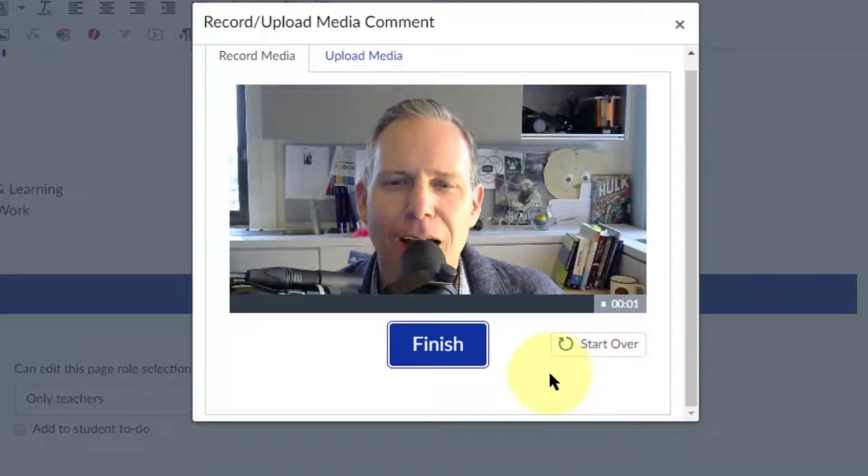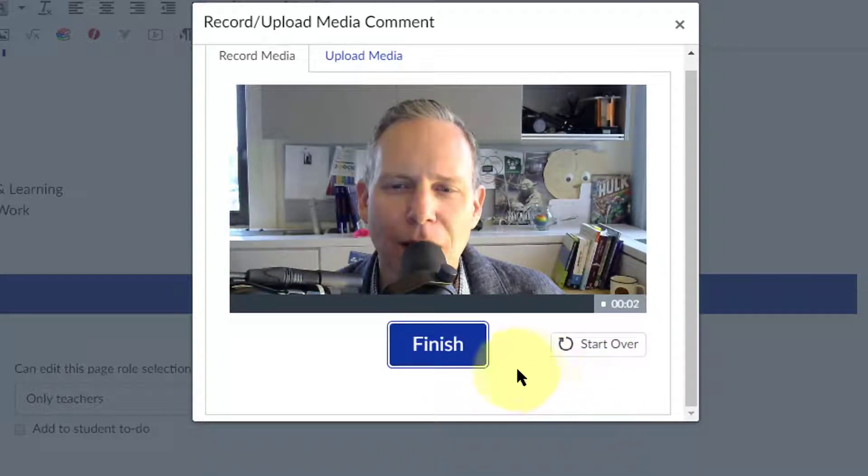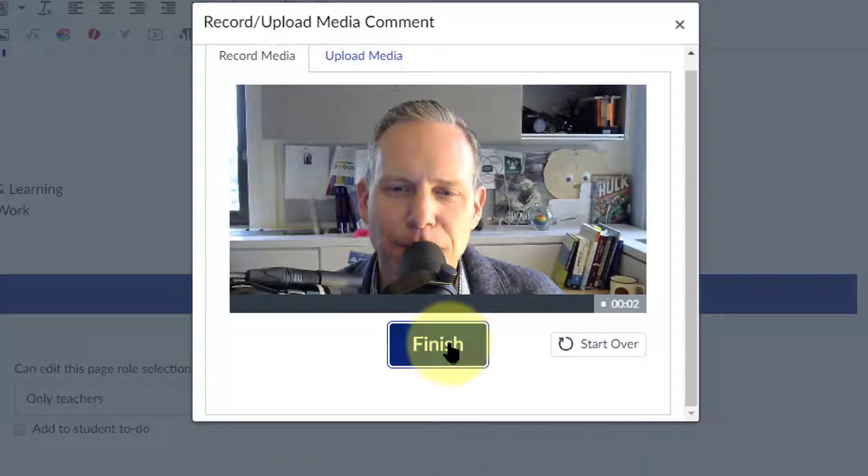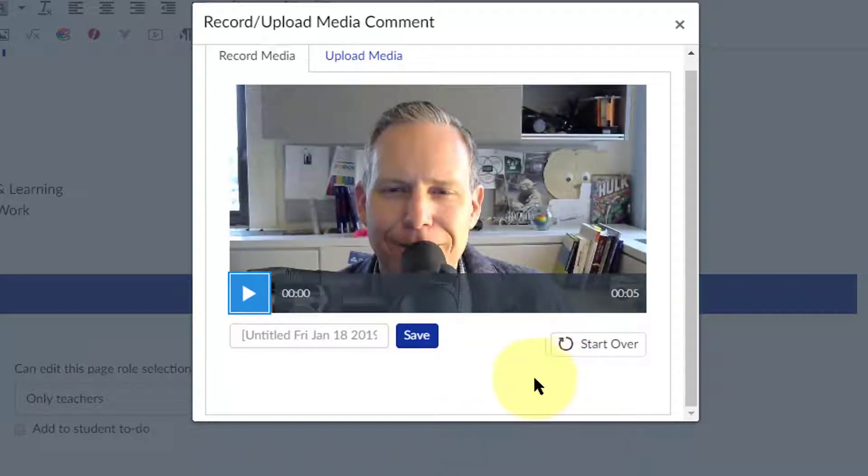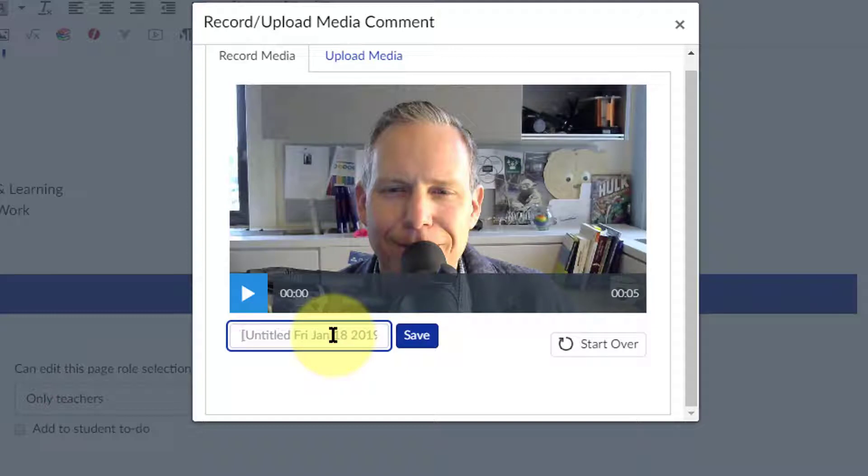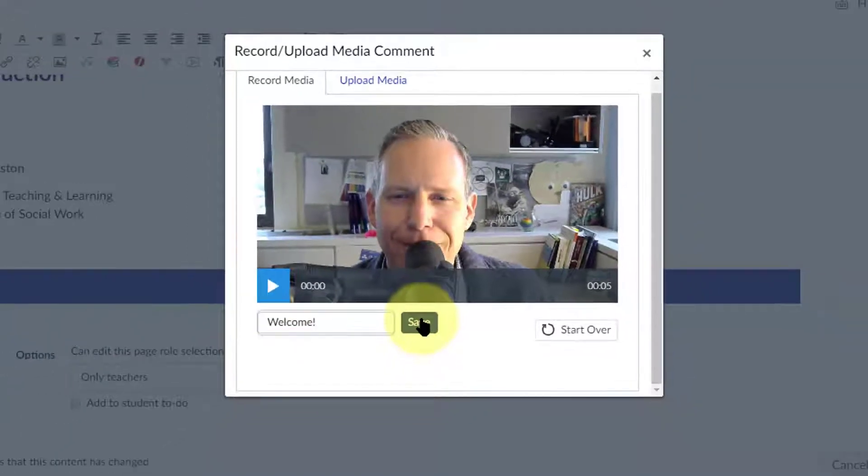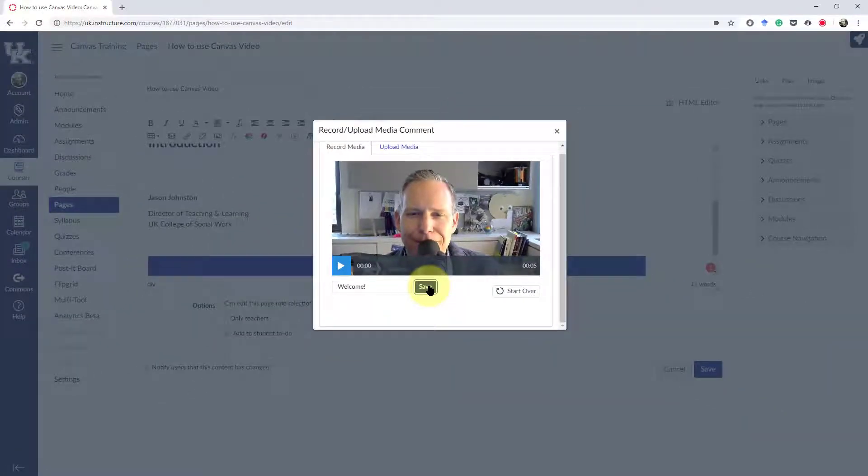Hi and welcome to the class. Click on Finish. Your recording. Click Save.